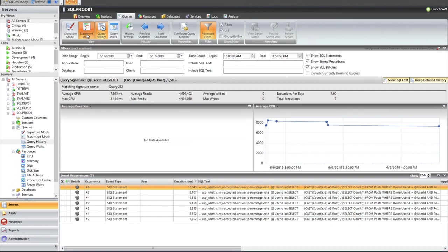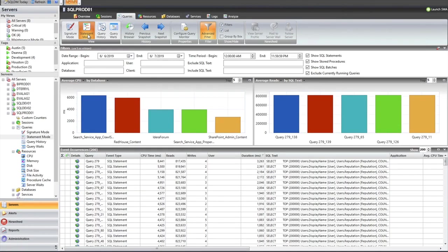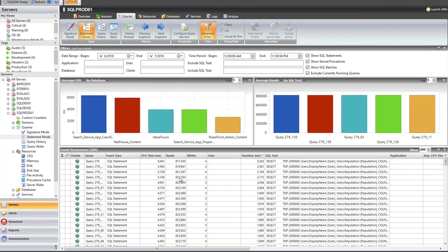And then from a statement mode perspective, that's just going to list out all the statements that have been picked up. So that doesn't have any real filtering in it by default. And as you can see, it can take a bit of time. I have hundreds of queries in here that are being picked up. But again, in this particular view, I'm no longer looking at averages. I'm looking at actual CPU time, actual reads, actual writes, actual durations.